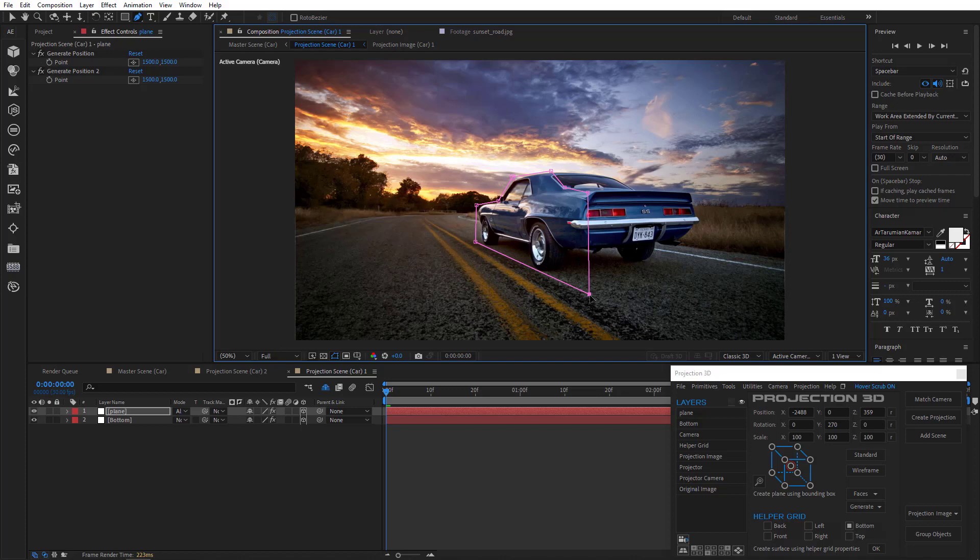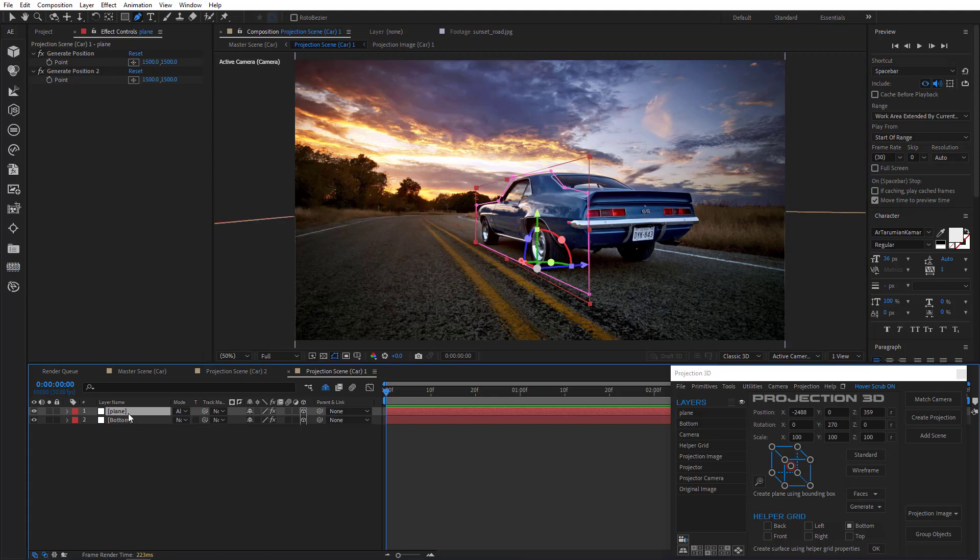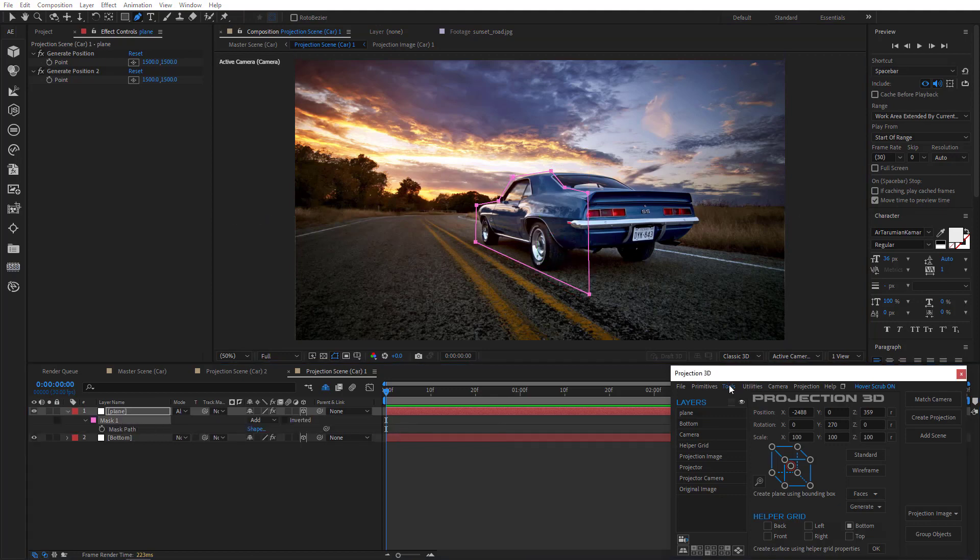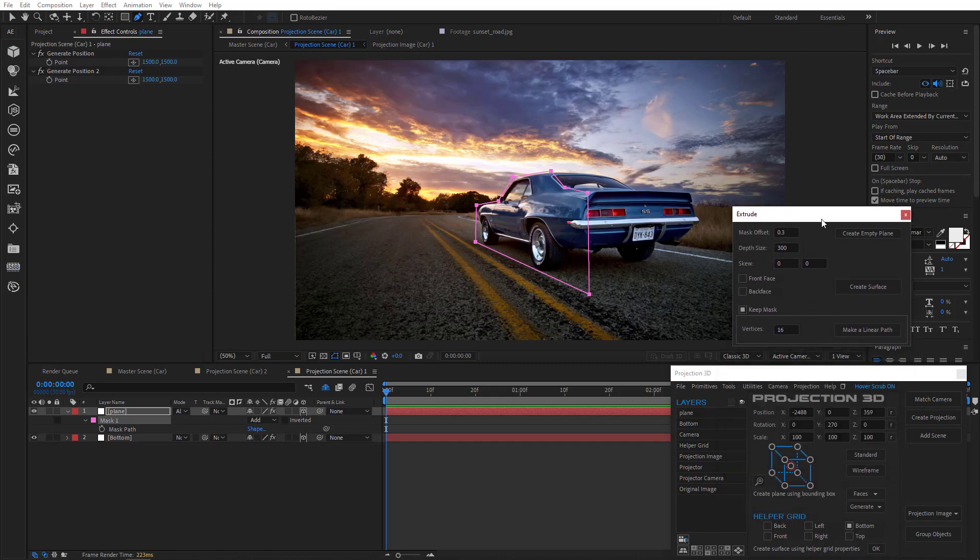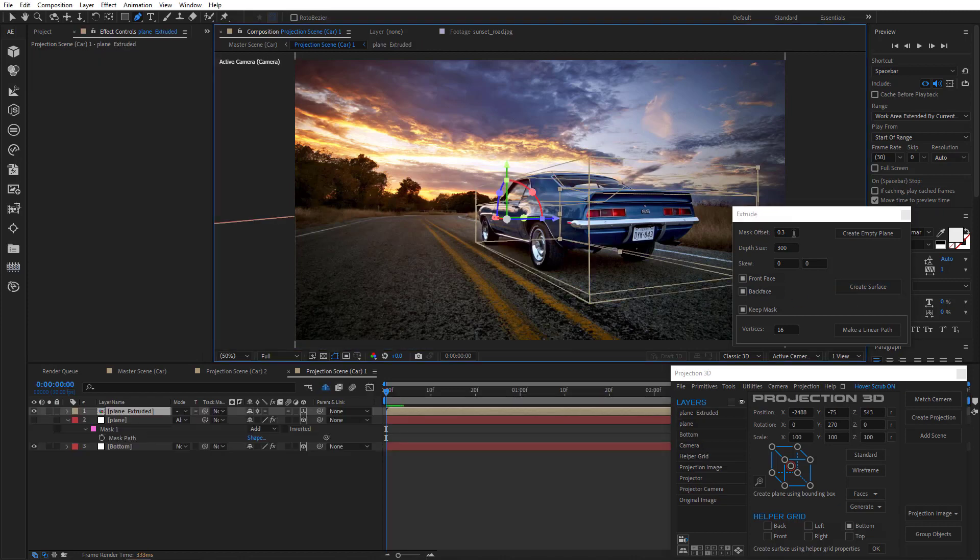OK so we have a plane covering the side of the car. Let's extrude it and get the whole car using extrude. Select the mask. Open extrude. Mark front and back. And create surface.